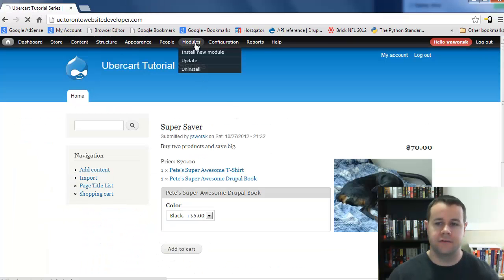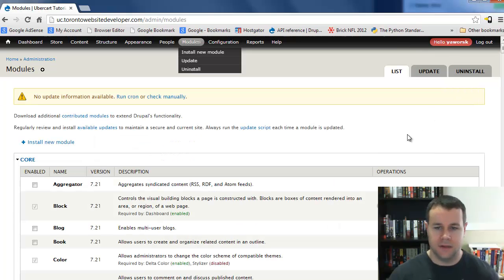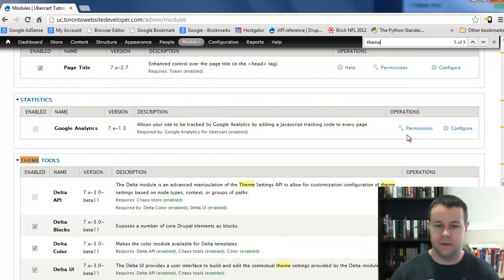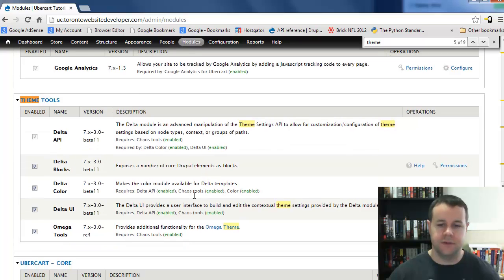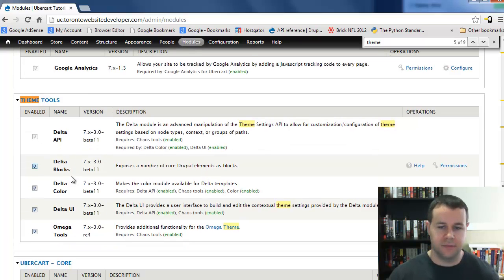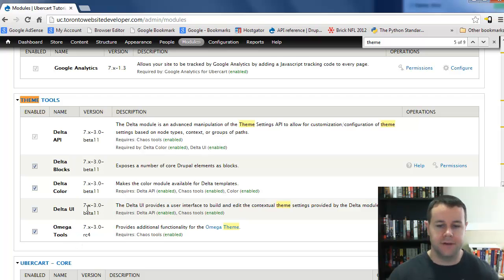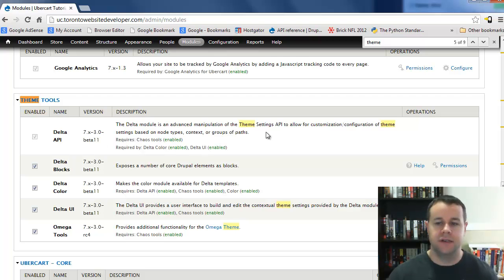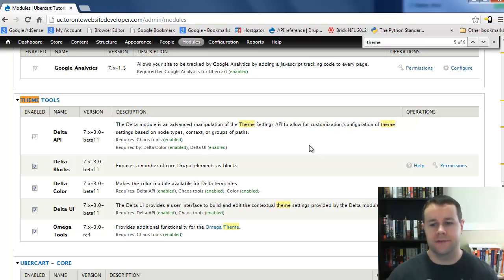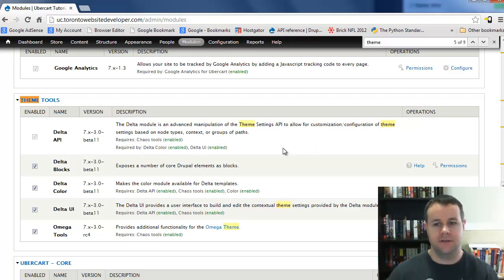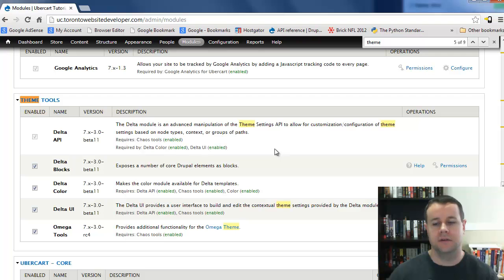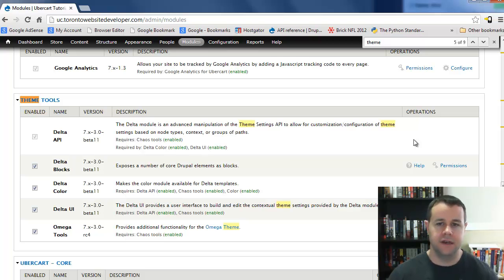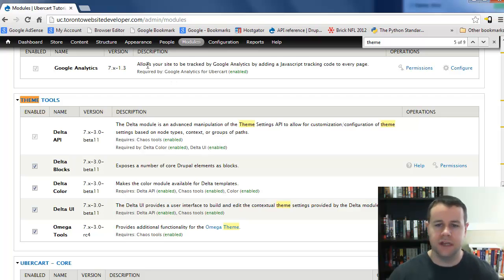I'm going to head over to modules on my site now. We're going to look for theme. We've got theme tools provided by Omega tools and Delta. We can enable all of these: Delta API, Delta blocks, Delta color, Delta UI, and Omega tools. As a brief side note, we'll cover Delta in another video tutorial, but what this allows you to do is manipulate theme settings so they react to different conditions and do different layouts for your site without having to go into template files.